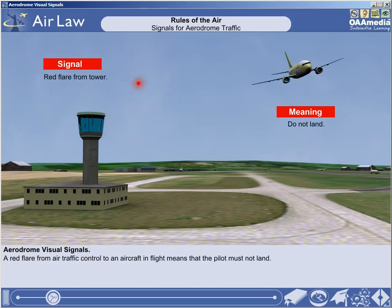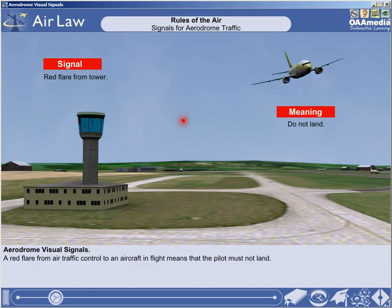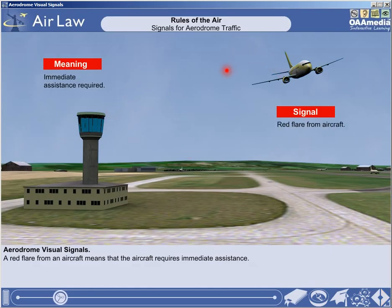A red flare from air traffic control to an aircraft in flight means that the pilot must not land. A red flare from an aircraft means that the aircraft requires immediate assistance.